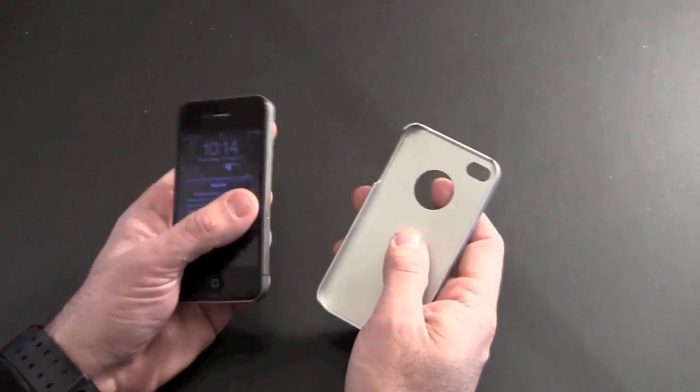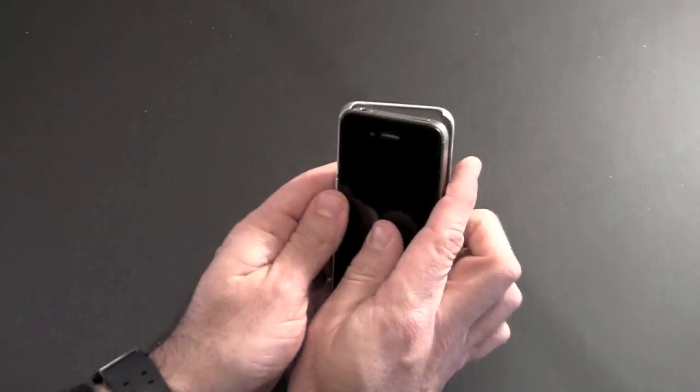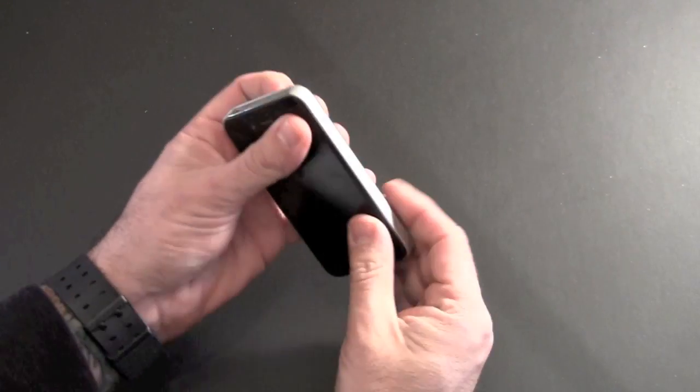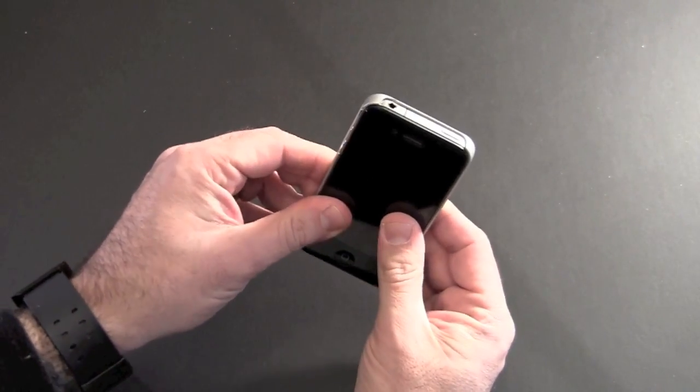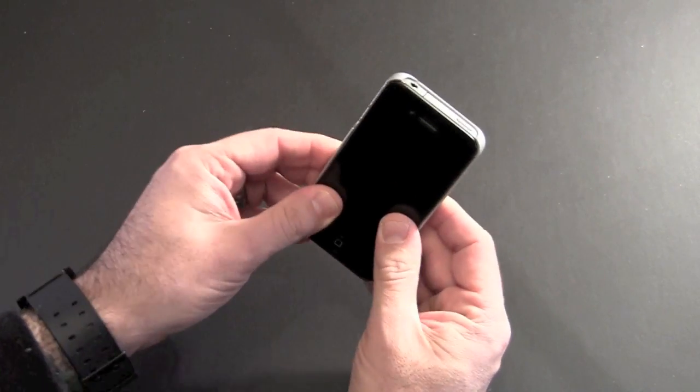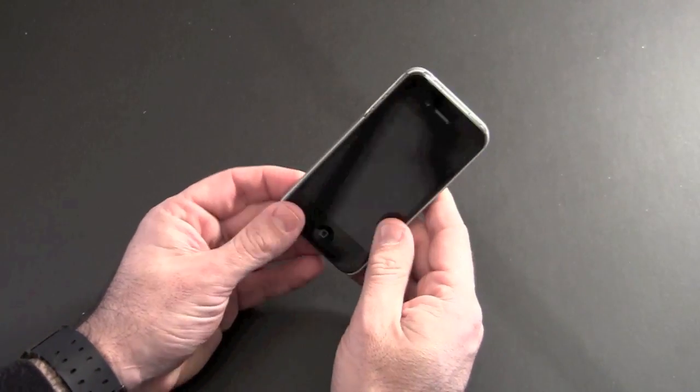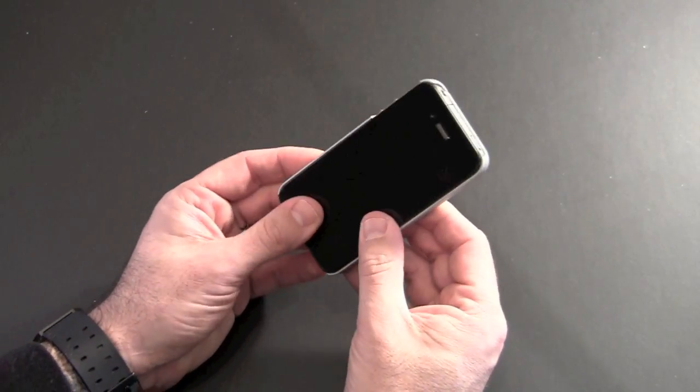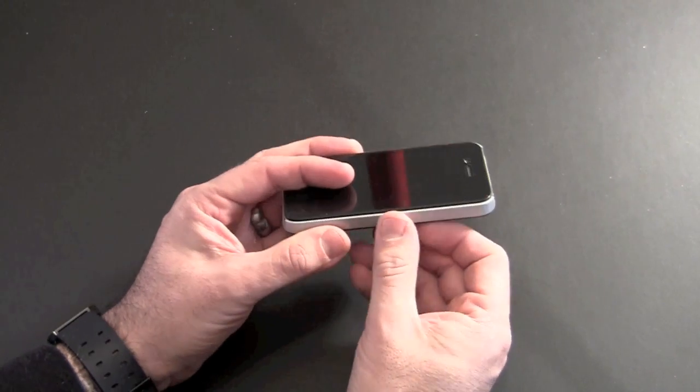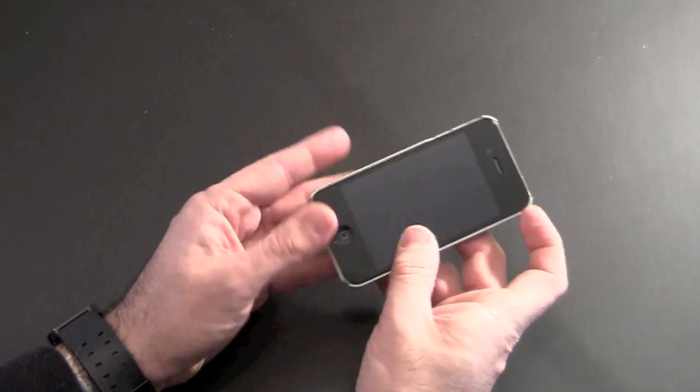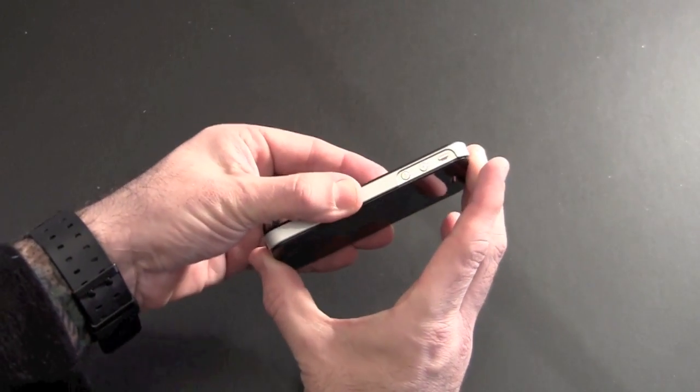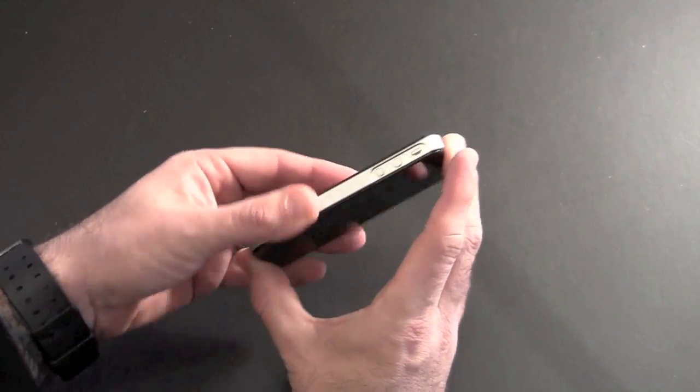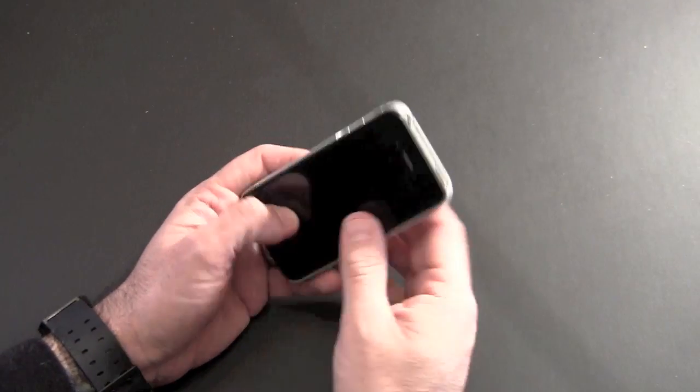So let me get to installing this. Pretty simple, you just put it in button side first and then click it on. It's not the violent install process that many back covers are with the iPhone 4. This one doesn't really clip into the bezel. It is tight though, it's not going to fall out. I can pull and pry and it's not going anywhere.